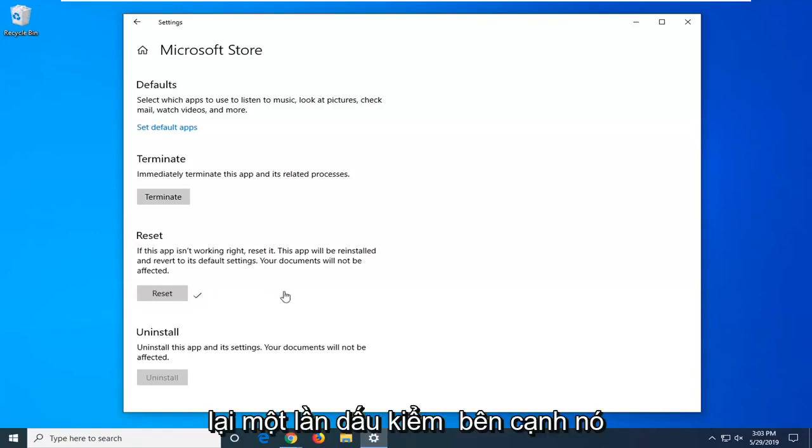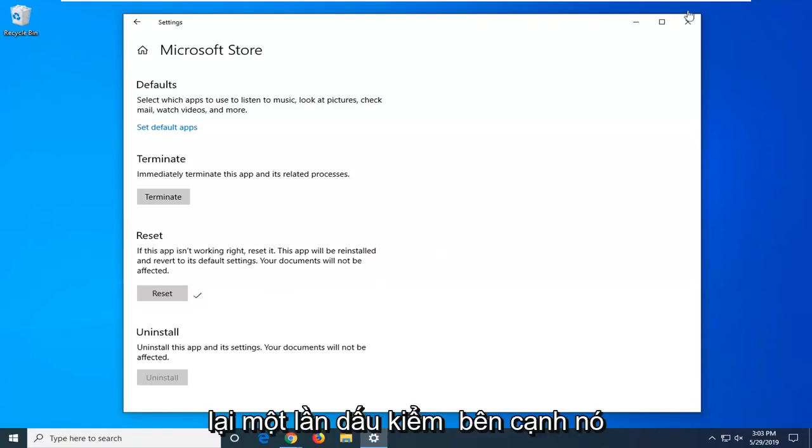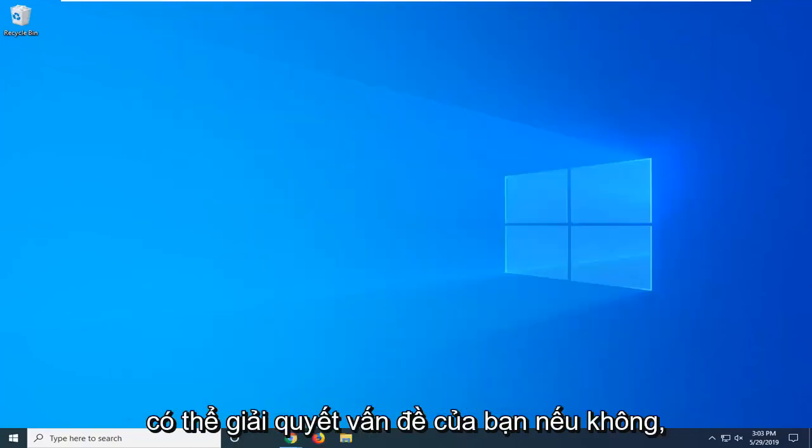So once you have the check mark next to it, close out of here. Hopefully that has been able to resolve your problem.